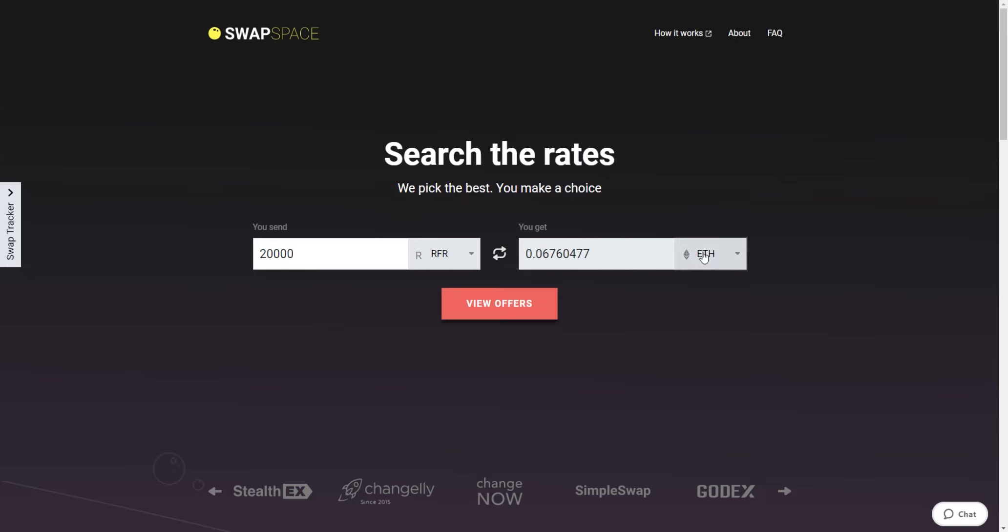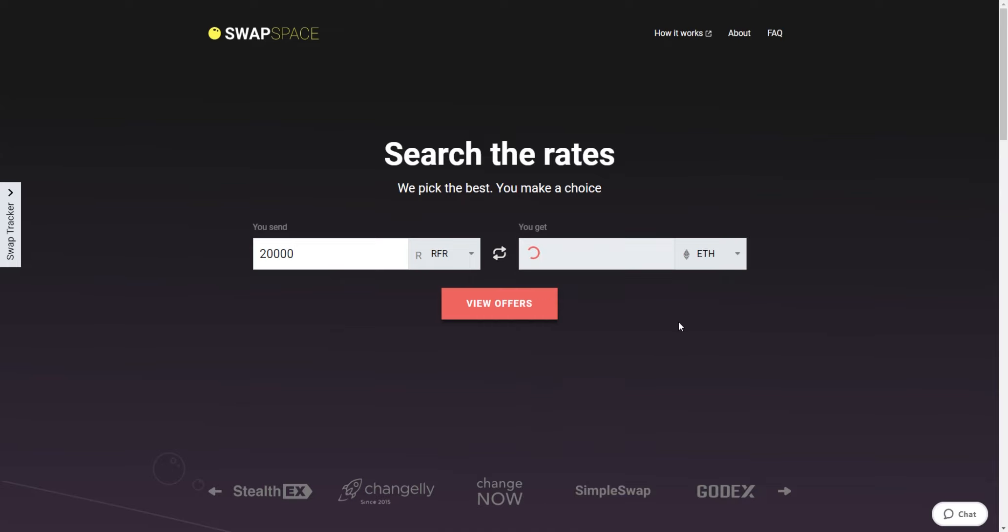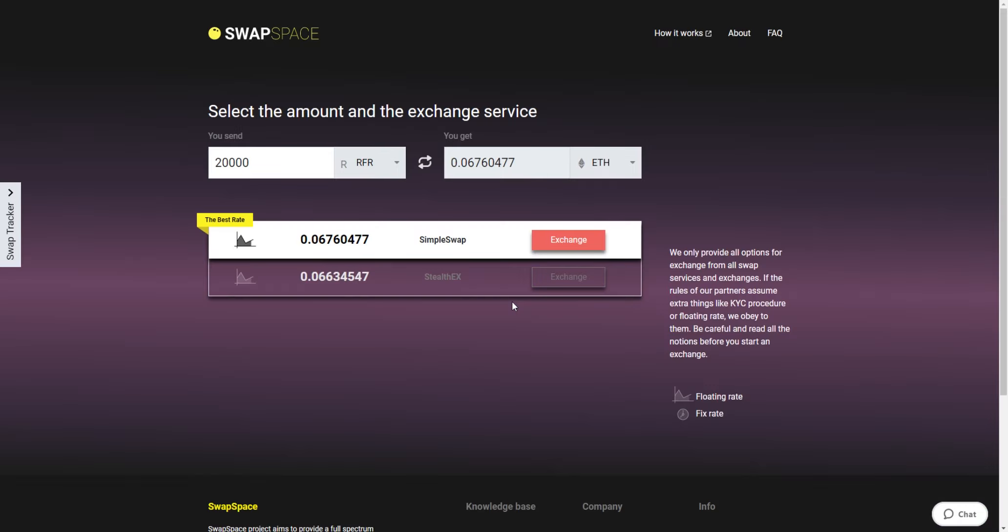Now, select Ethereum in the I Get section. You can also use the search bar. The service will calculate the approximate amount of Ether you will receive. Please note that there is a minimum amount for every exchange. Don't send an amount less than the minimum one. Then, hit the View Offers button.